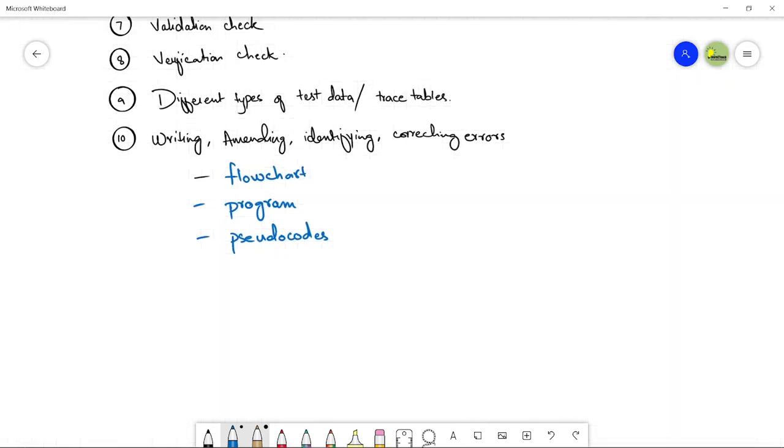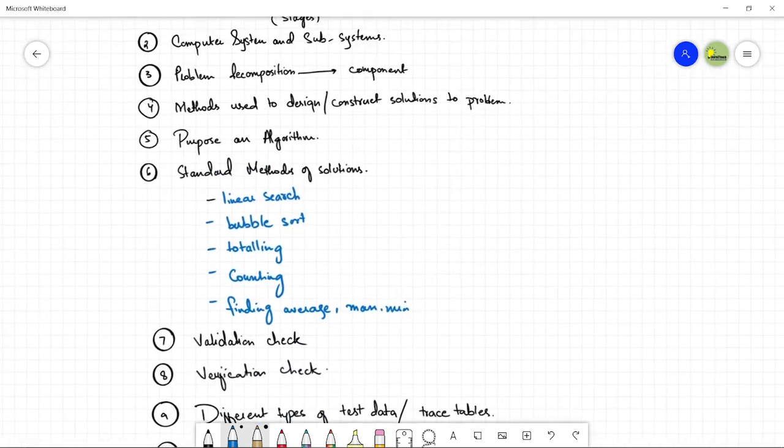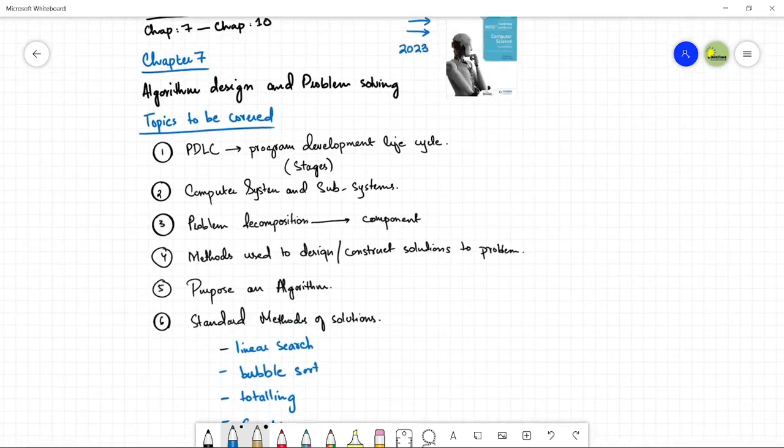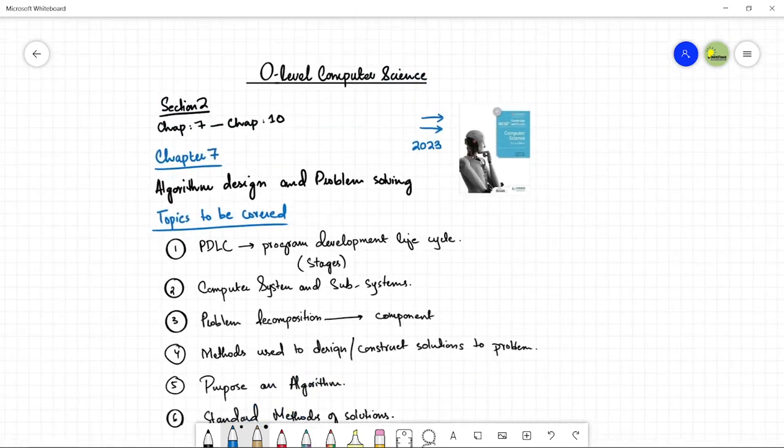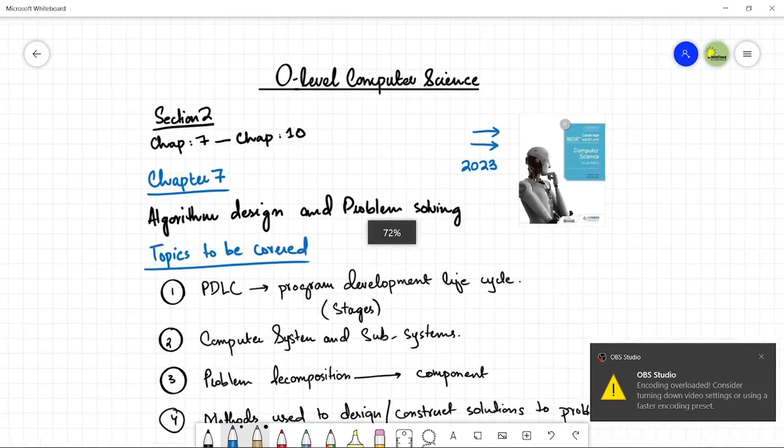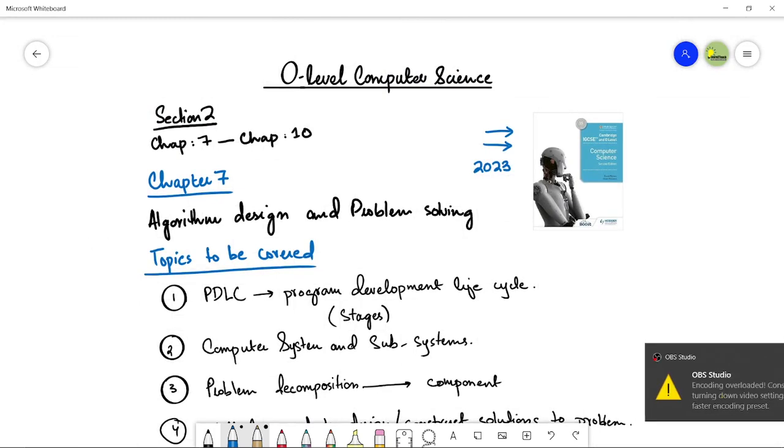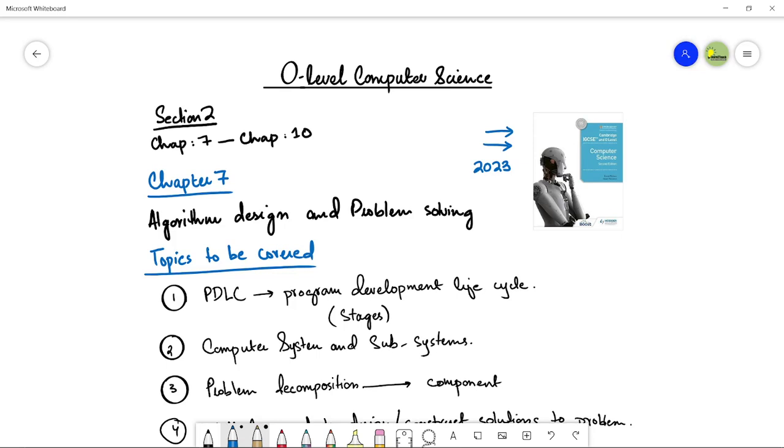So these are the total 10 topics we will be studying in chapter number 7, that is algorithm design and problem solving. Thank you so much for watching this video. I hope that it is going to be helpful for you. Take care, bye bye, have a nice day and do not forget to subscribe.